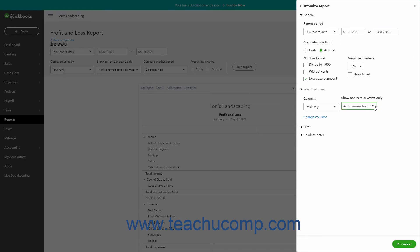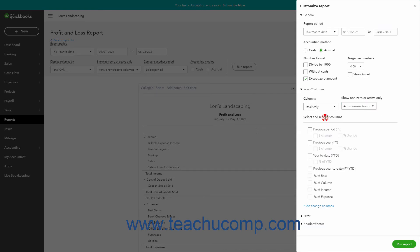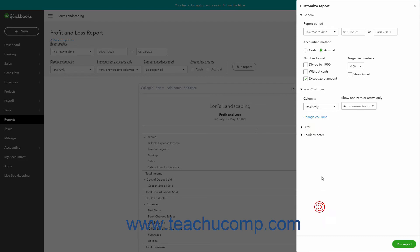To change the columns in a report, click the Change Columns link to expand that section. This section's settings change for aggregate reports versus detail reports. To collapse this section if needed, click the Hide Change Columns link that then appears at the bottom of the expanded section.